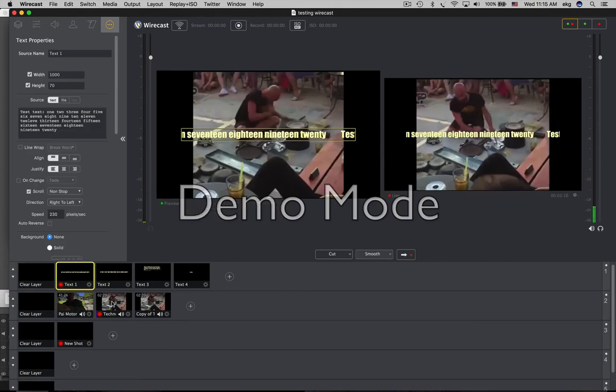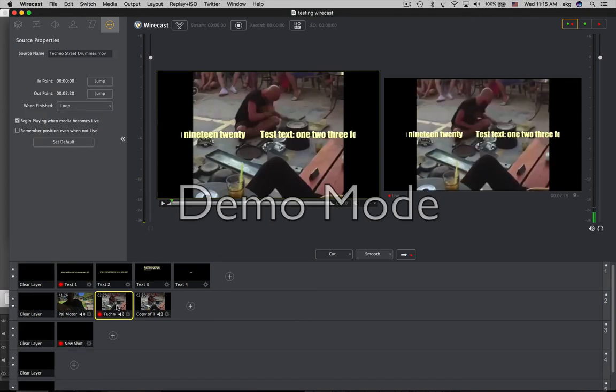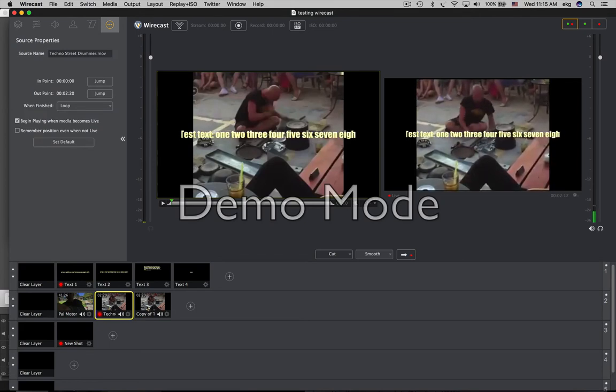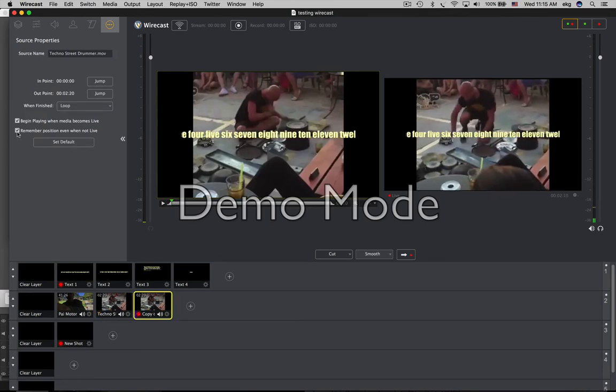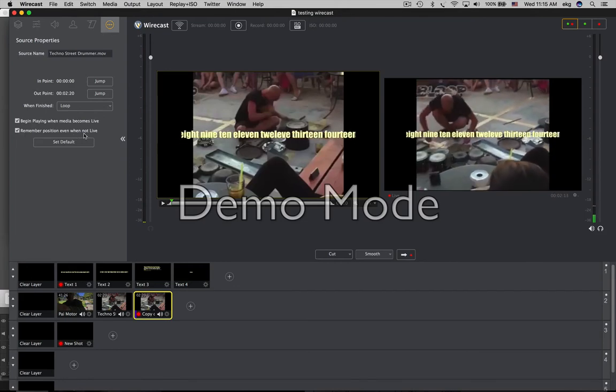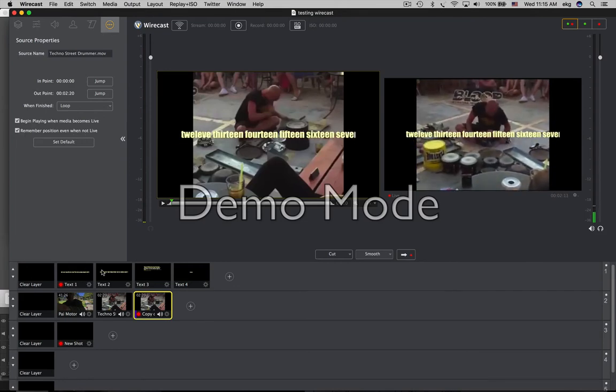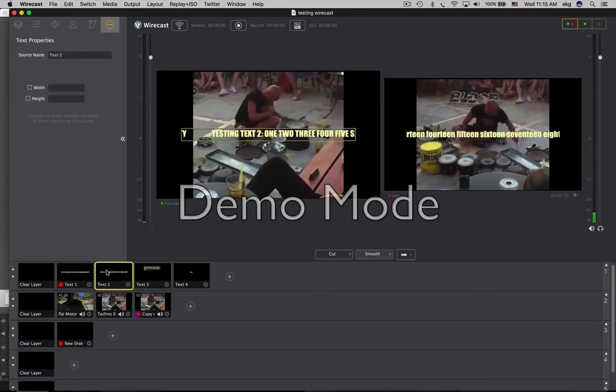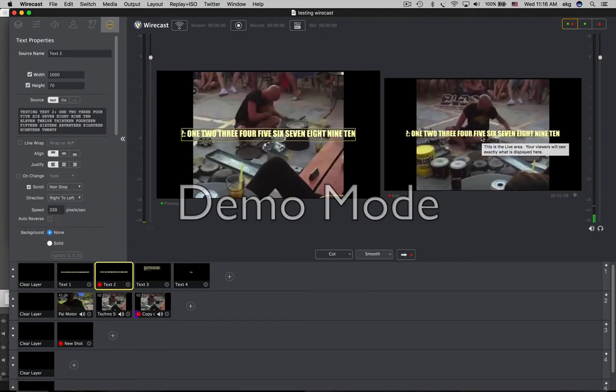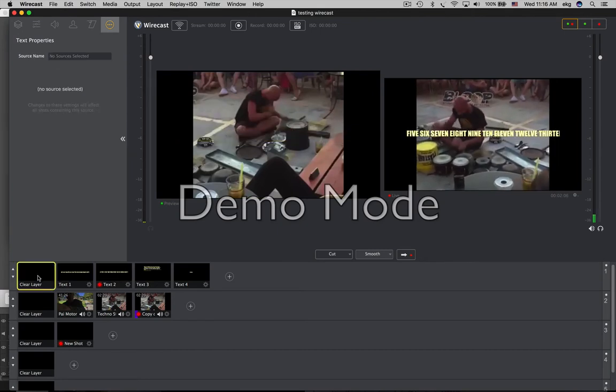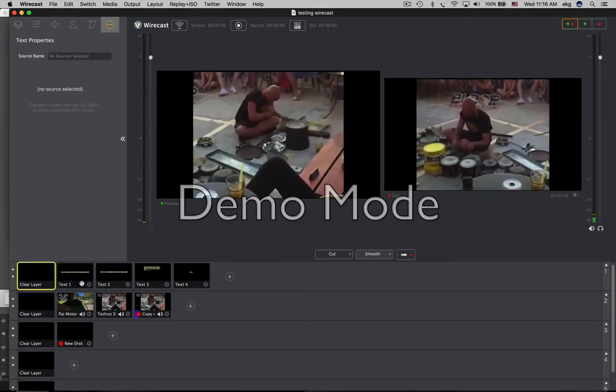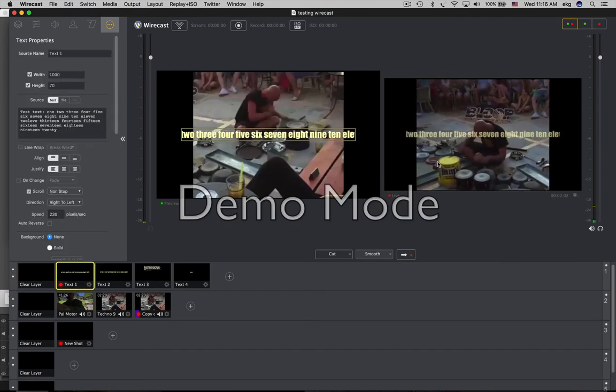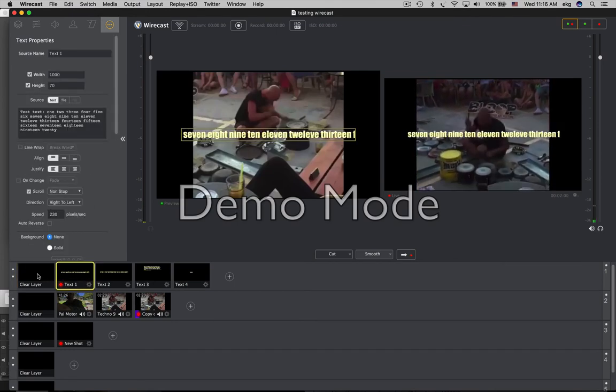So now the workaround is, you have to make a duplicate of the shot, and this time check remember position even when not live. And then you play text on top and it does not interrupt. Clear the layer, it does not interrupt.